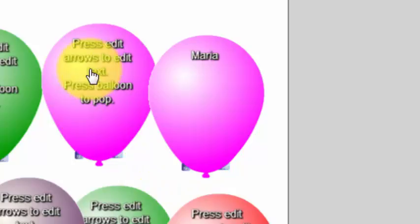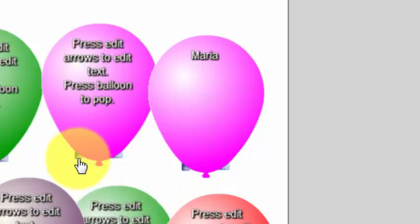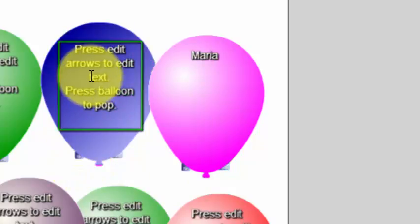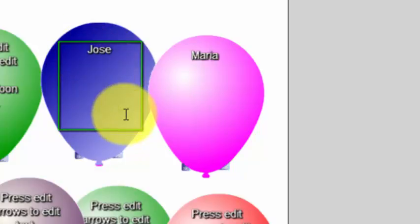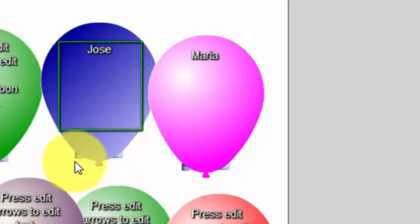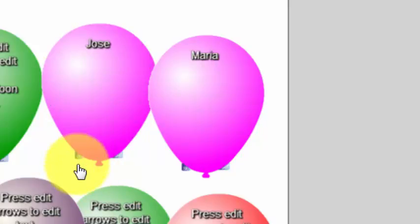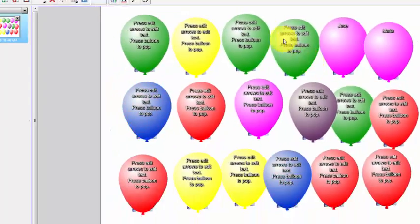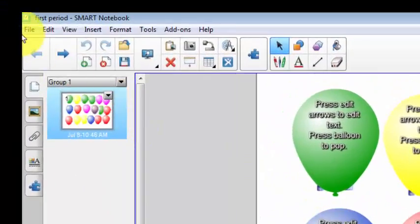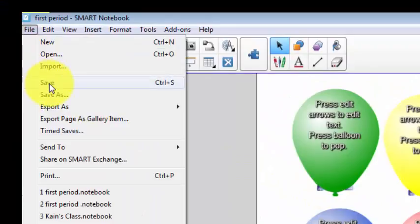Now I go to the next balloon, click on the edit arrows, click on the text, select the text, and that's going to be Jose's balloon. Maybe I wouldn't give Jose a pink balloon, but I could fix that later. Then I would go through and name each balloon for every student in this class, and I would want to click File, Save.